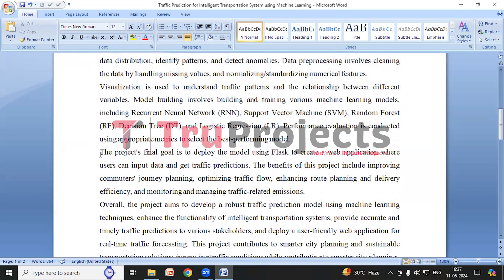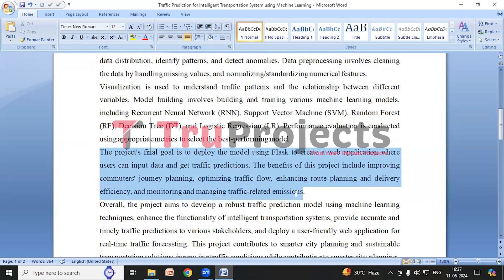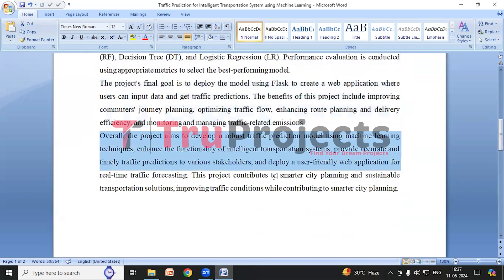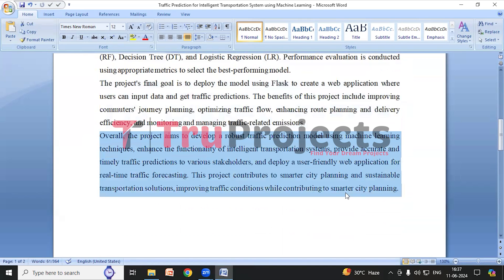The overall objective of the project is to enhance traffic management systems through accurate and real-time traffic forecasting. This benefits urban planners, commuters, and environmental agencies by improving traffic flow, reducing travel times, and lowering emissions, contributing to smarter cities and sustainable living.